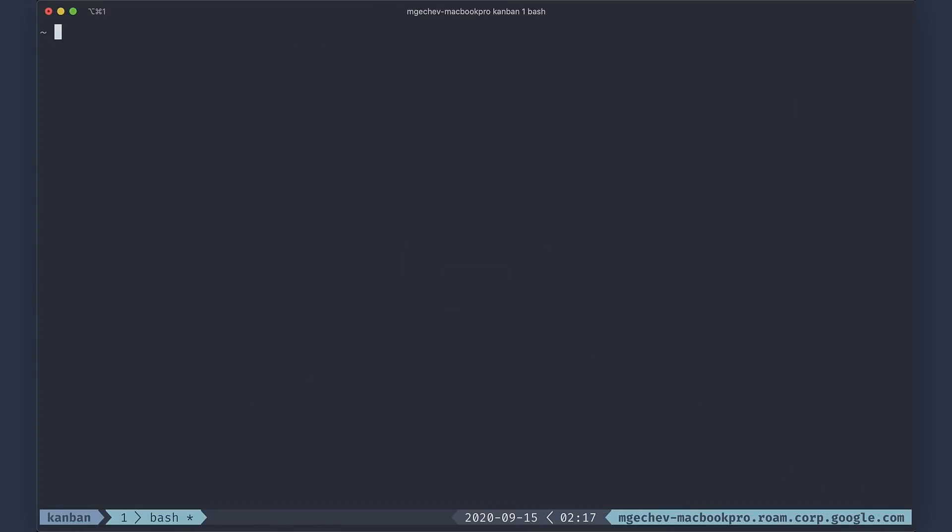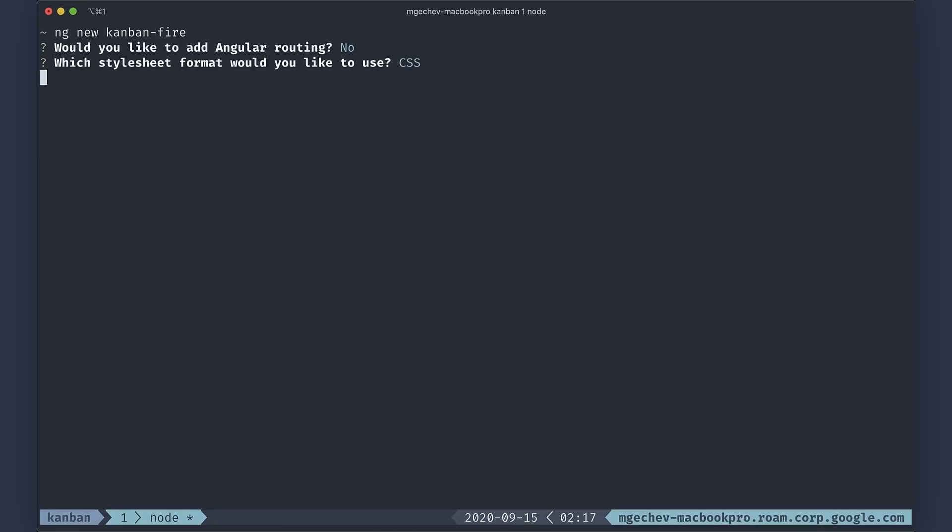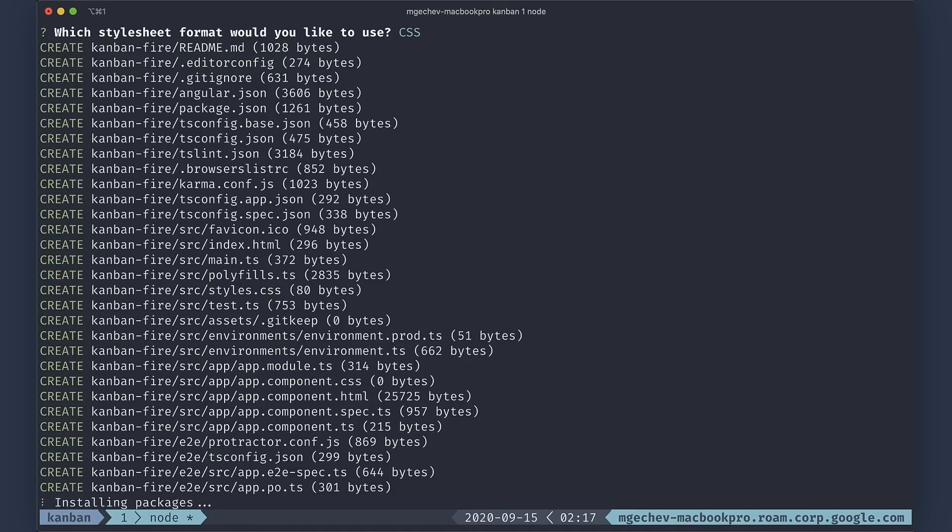First things first, let's create a new Angular CLI workspace. For the purpose, use the ng new command specifying a project name. We will not need the Angular router, and here we're going to use just CSS. This command will scaffold the project and install all of its dependencies.